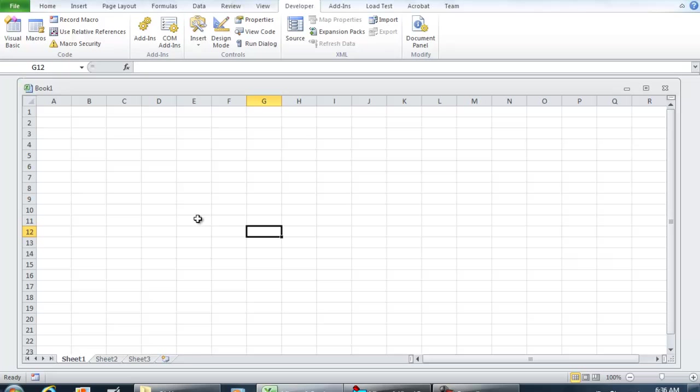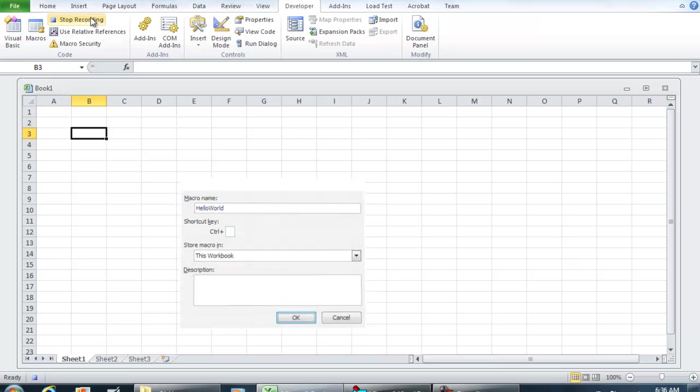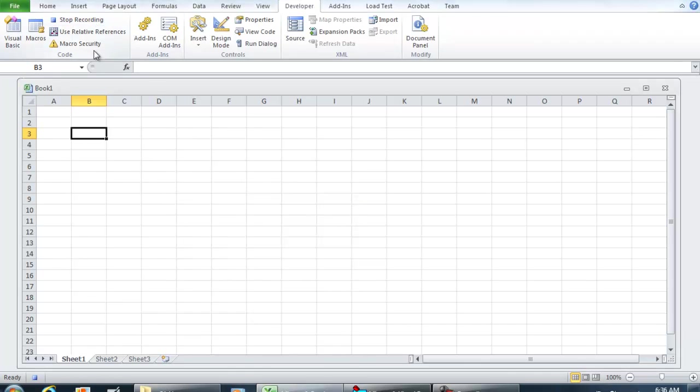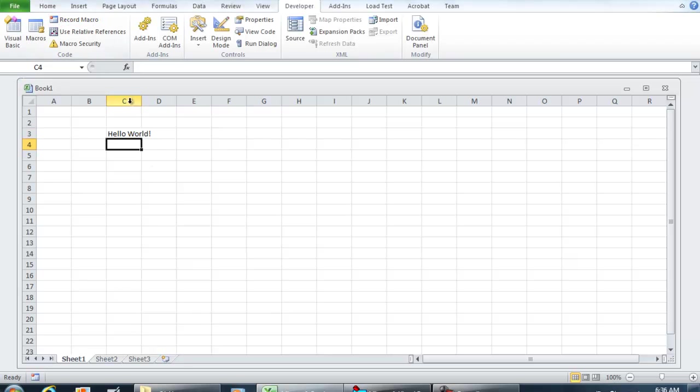So the very first Hello World display that we can do is inside the box and there's a couple ways to do it. The first thing I'm going to do is going to be the easy way, record macro. Just type in Hello World. And right now we are recording. So just select a field that you want to show, Hello World, C3 as an example, and we'll just do Hello World exclamation mark and then enter and then stop recording.